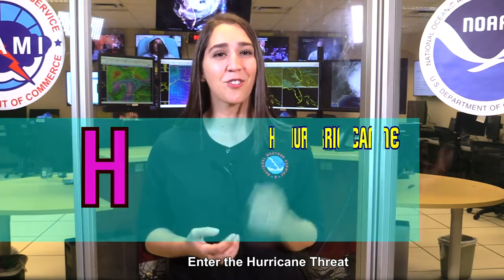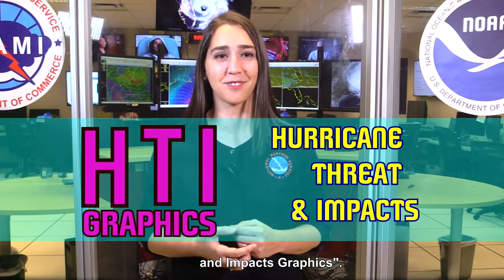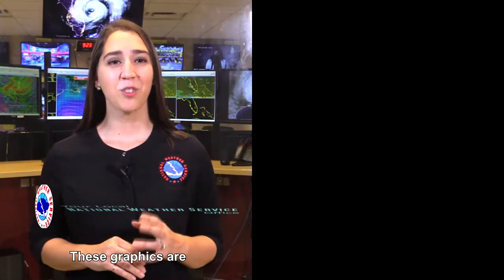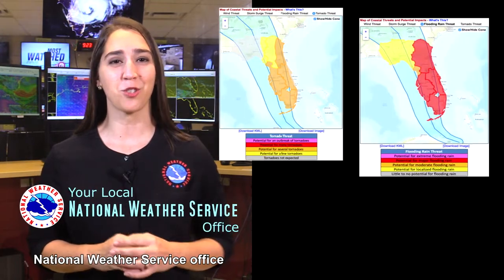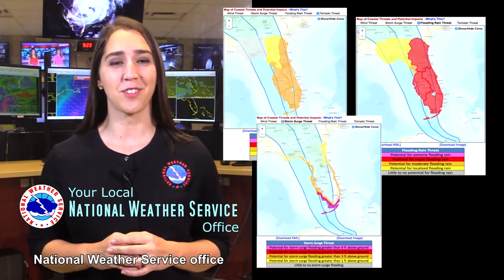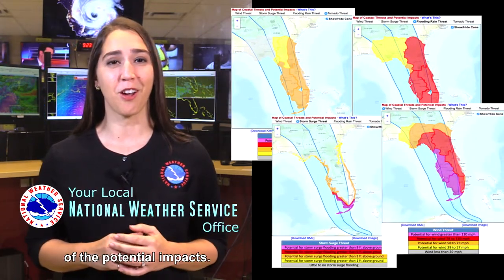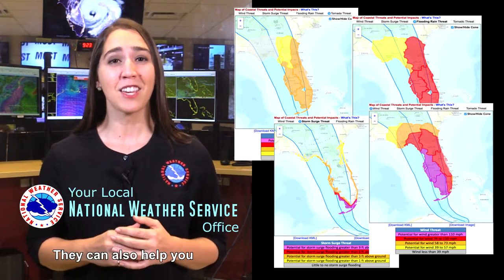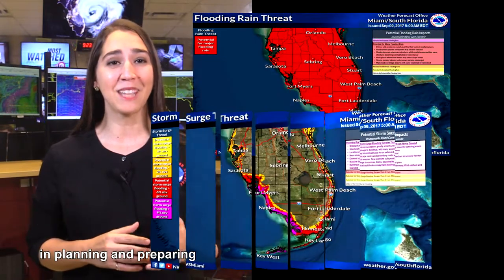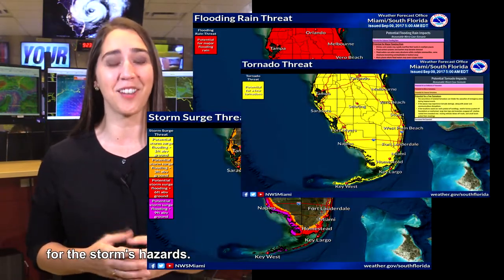Enter the hurricane threats and impacts graphics. These graphics are produced by your local National Weather Service office, which give you a greater picture of the potential impacts. They can also help you in planning and preparing for the storm's hazards.